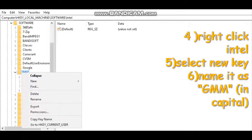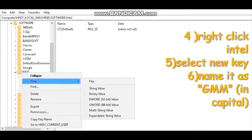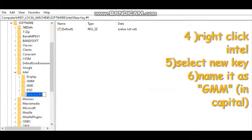Then right click Intel, select new key, and name it as GMM.